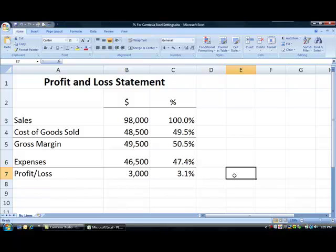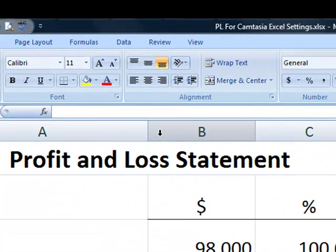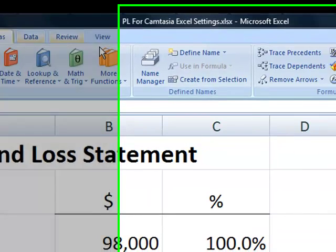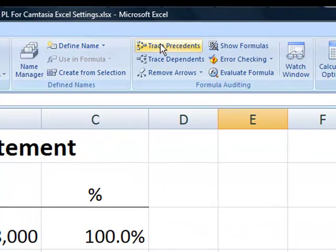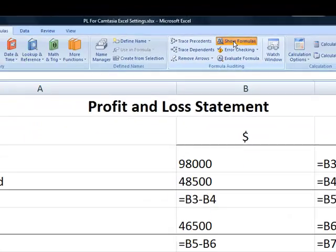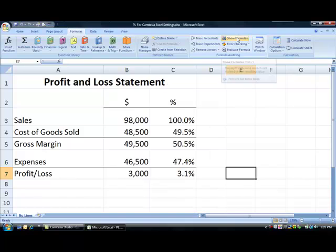To display the underlying formulas on your screen, select the Formulas ribbon and click Show Formulas in the Formula Auditing group. Clicking Show Formulas a second time will return the screen to Values view.